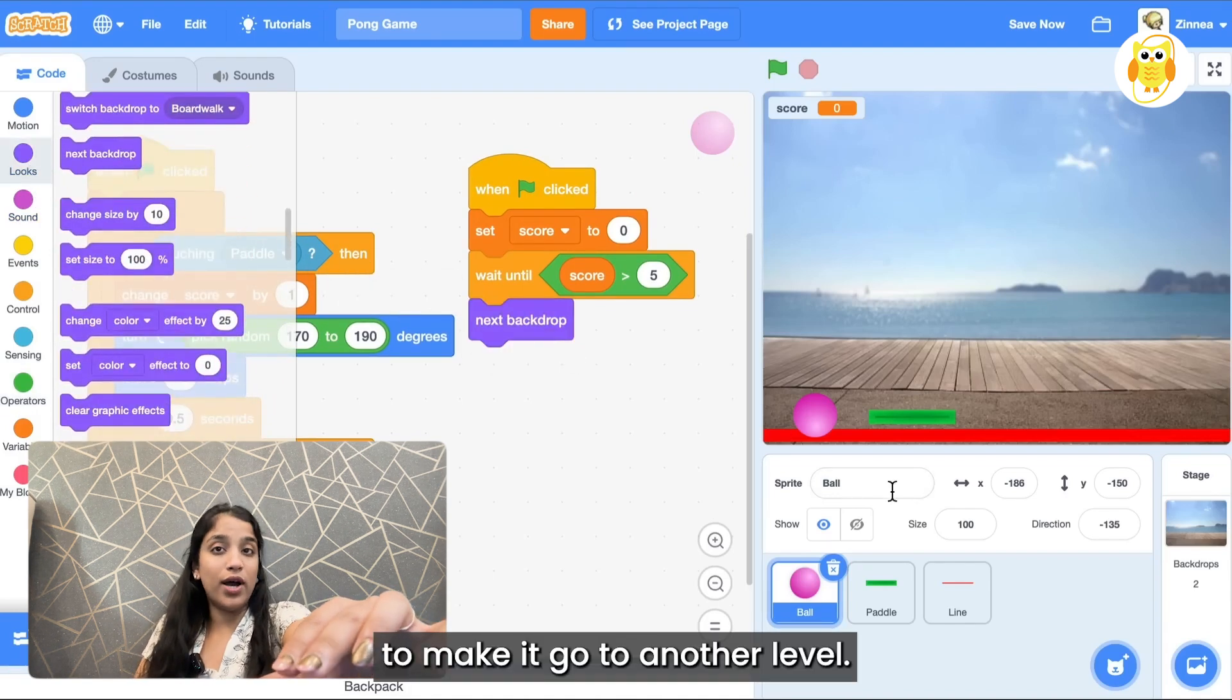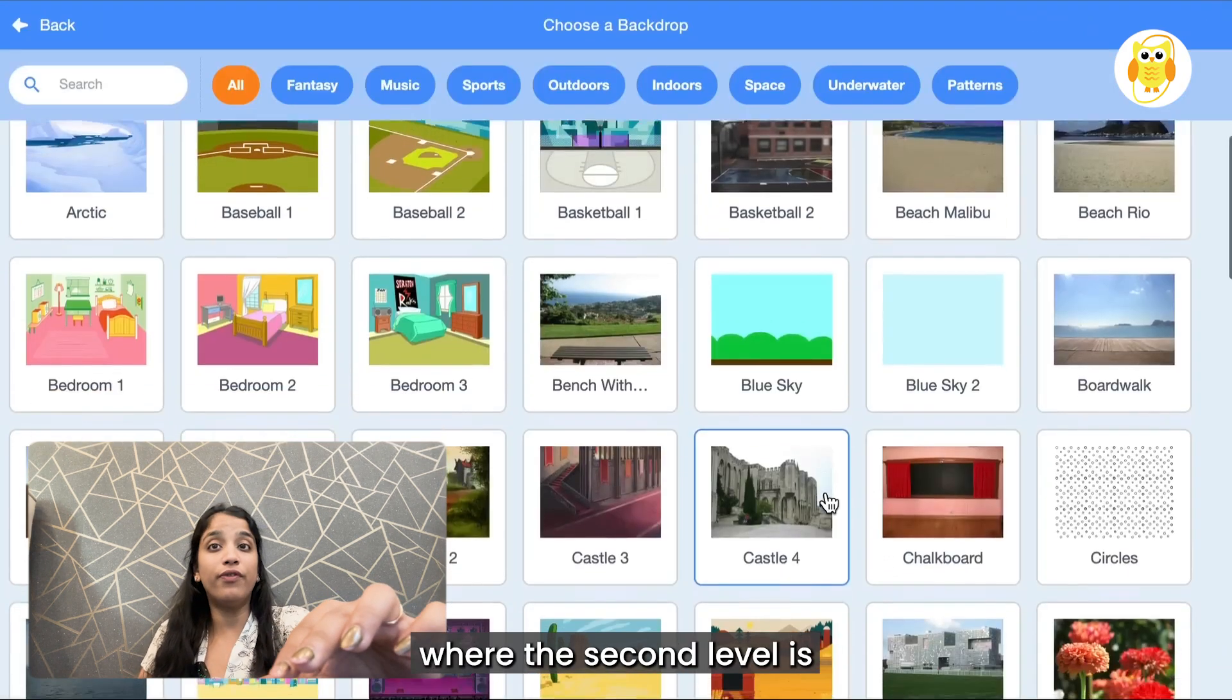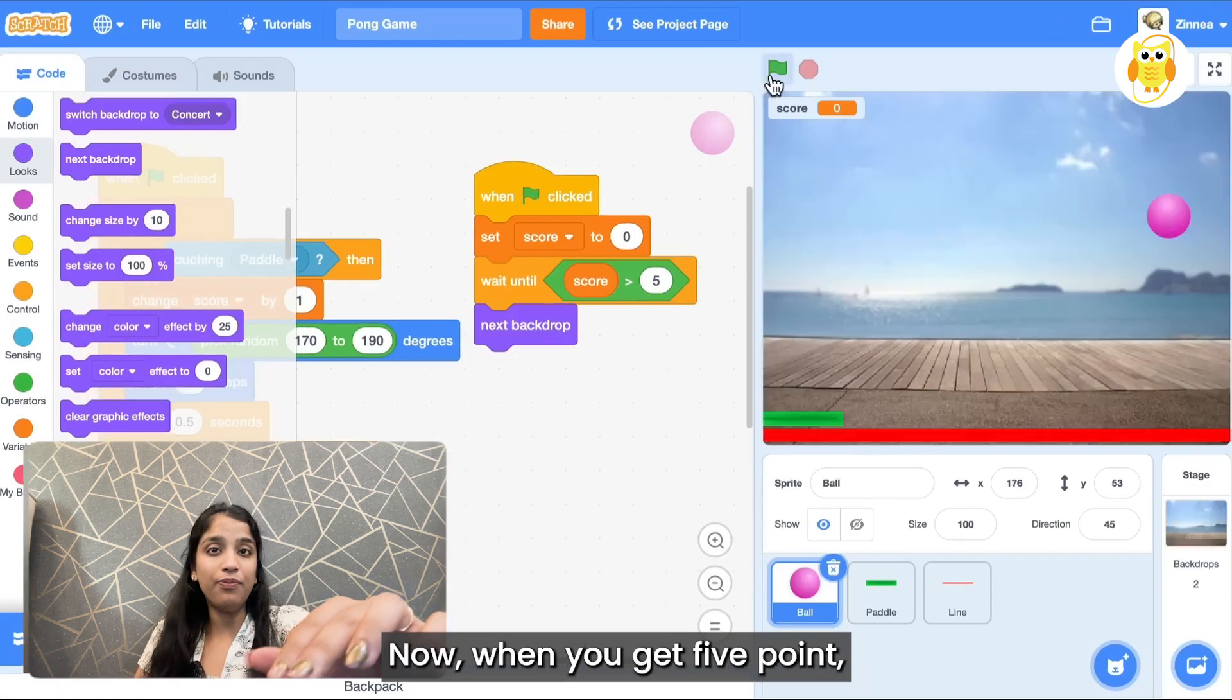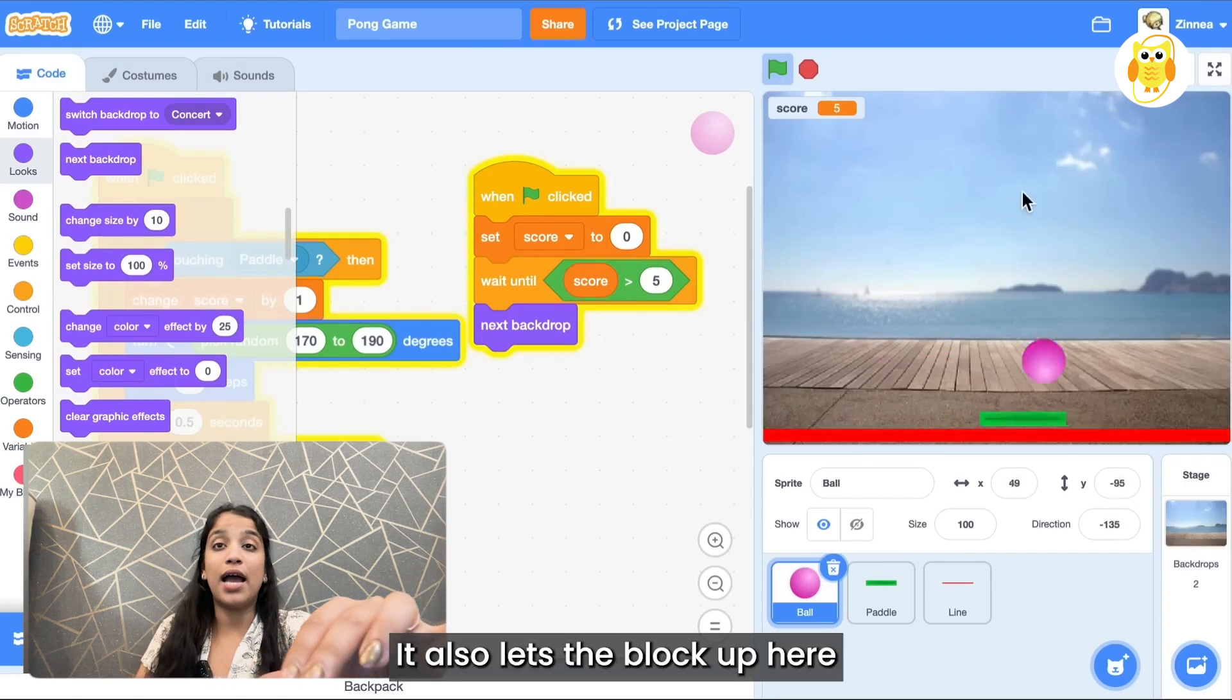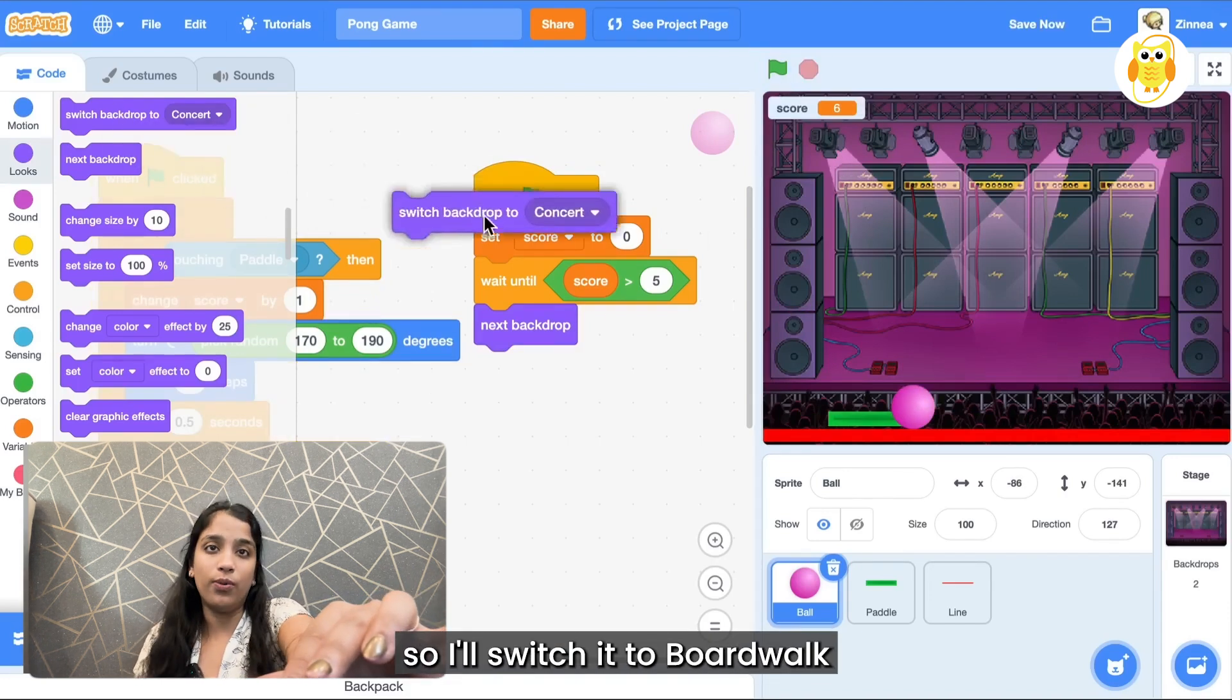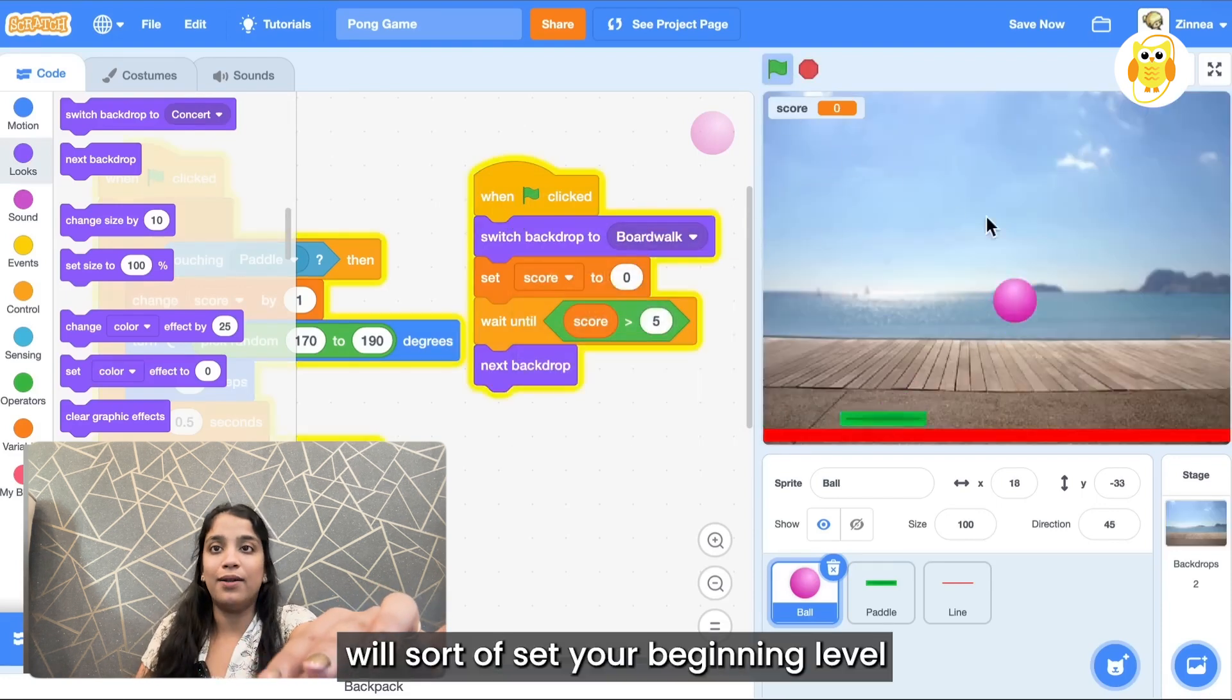To make it go to another level, let's go to the next backdrop. You can add another backdrop to be where the second level is. You can have the second level be anywhere you want. Now when you get five points it goes to the next backdrop to the next level. Also let's add a block up here and switch the background to the first background we want it to start at. So I'll switch it to boardwalk and that will set your beginning level.